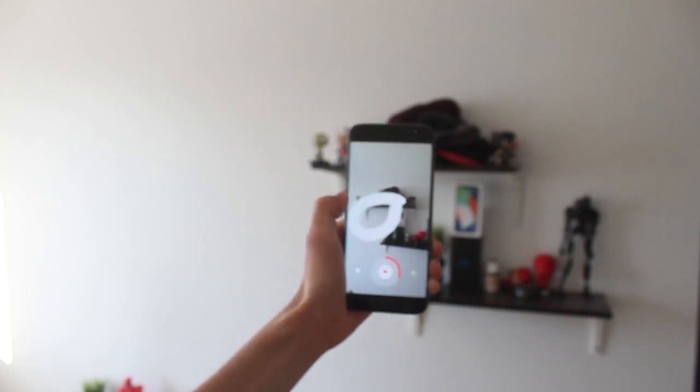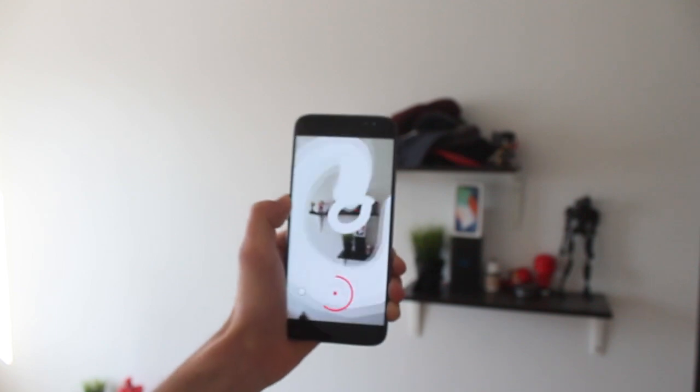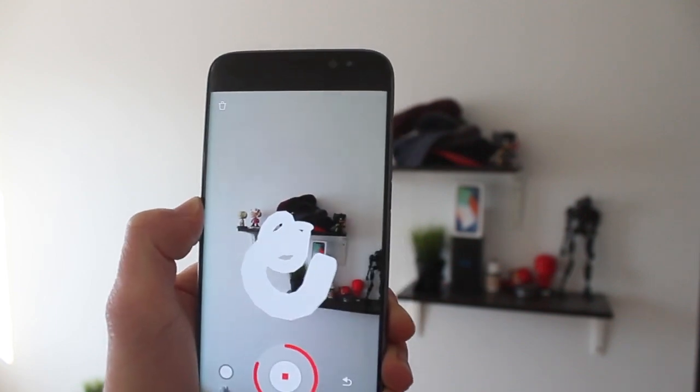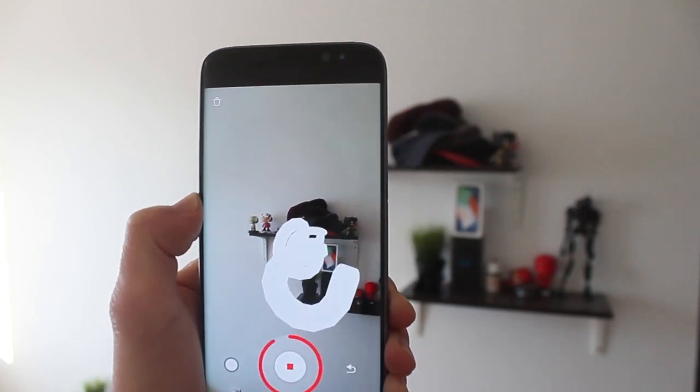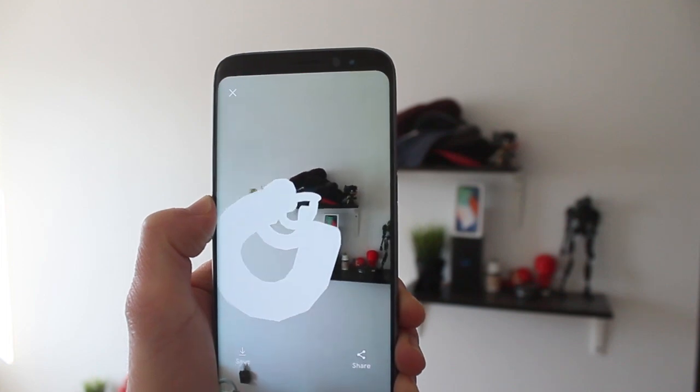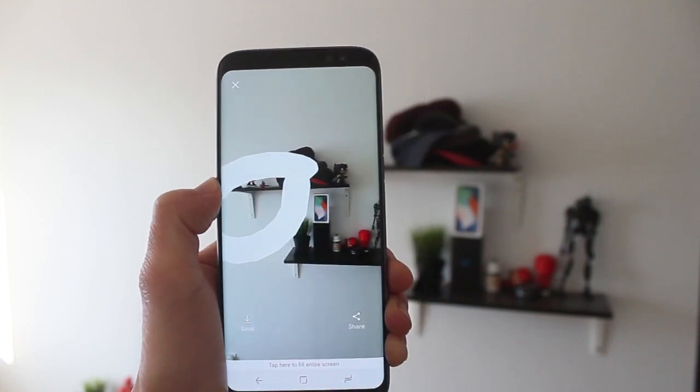Now, to download this app, your phone has to be supported with ARCore, which is Google's open source for AR on Android.